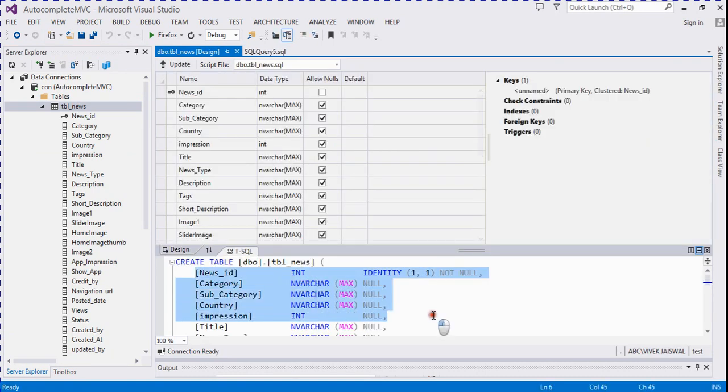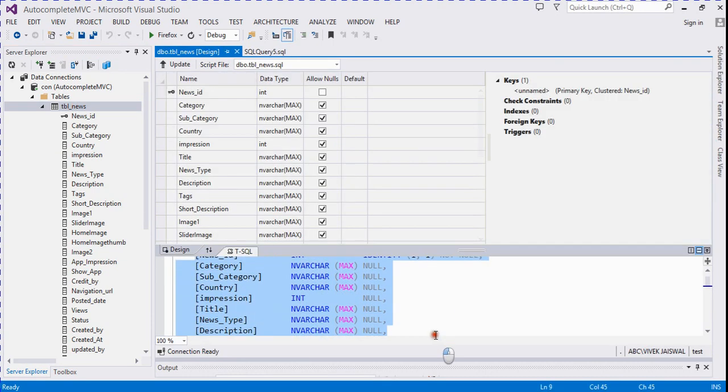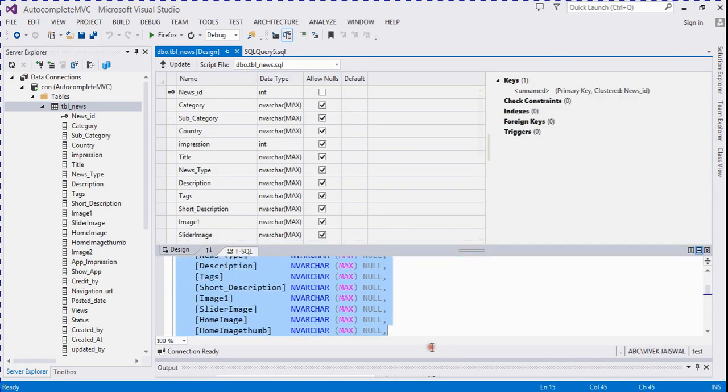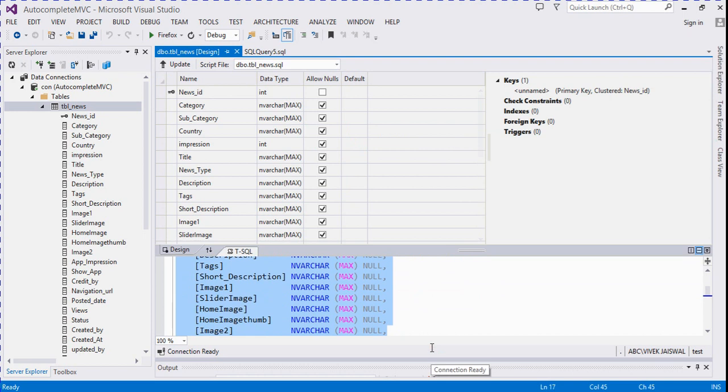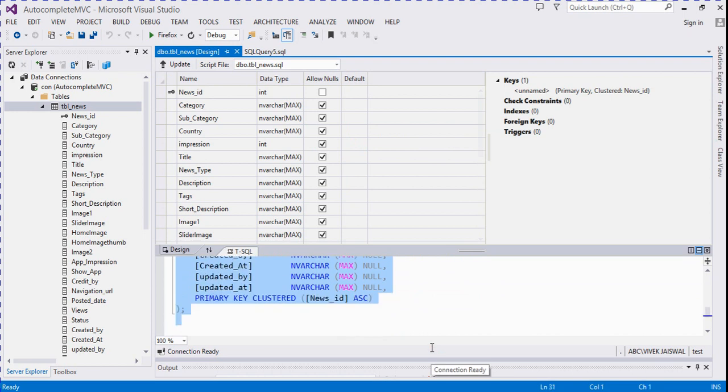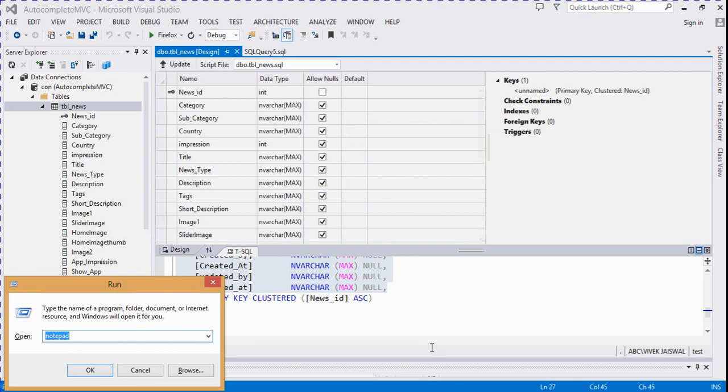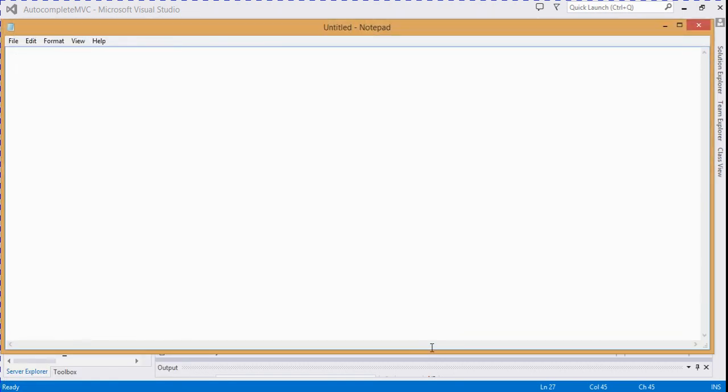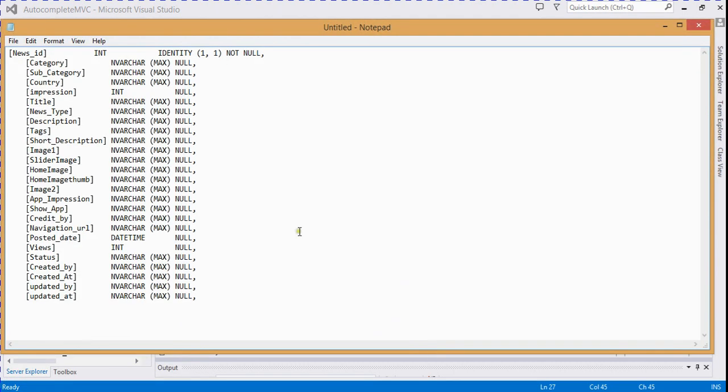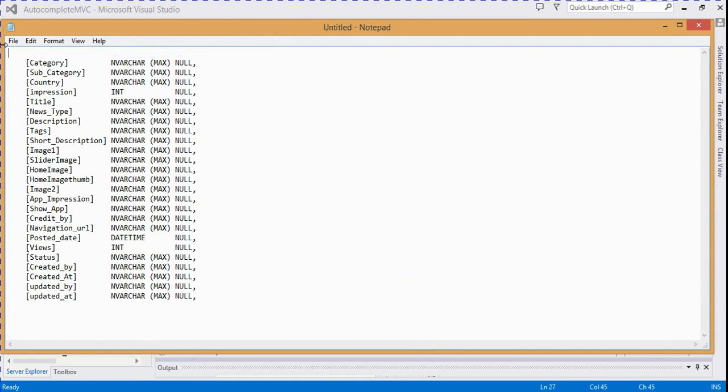copy these columns in Notepad. I create a structure for insertion, so there's no need for the identity column.